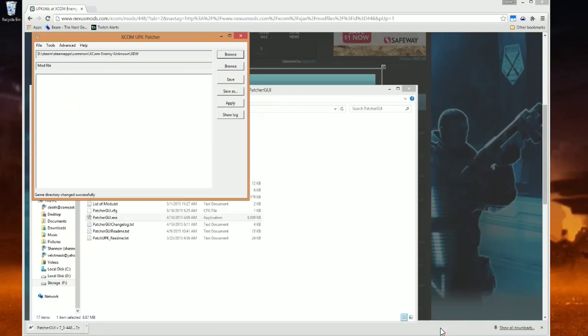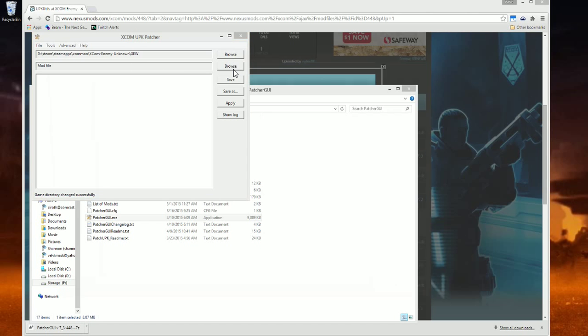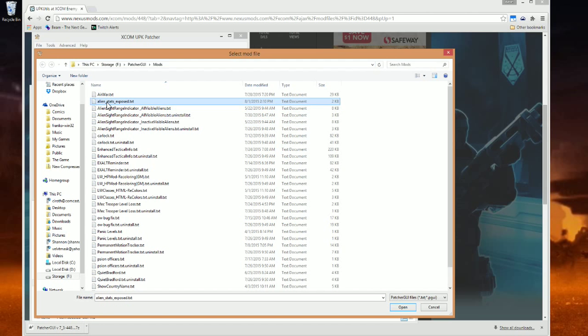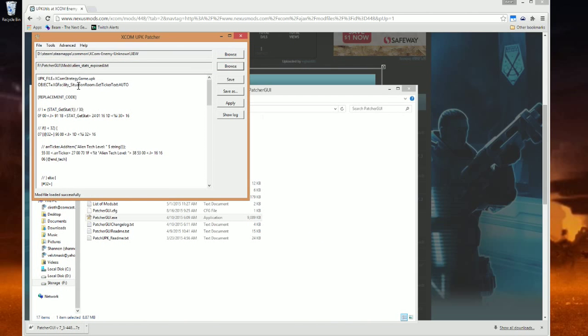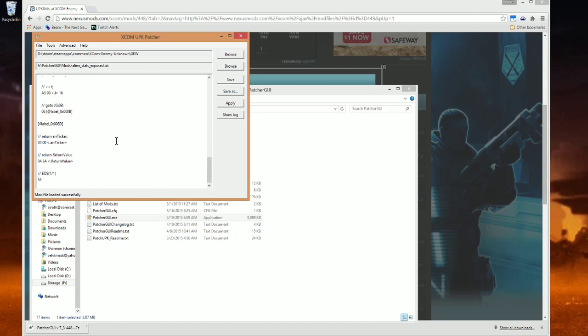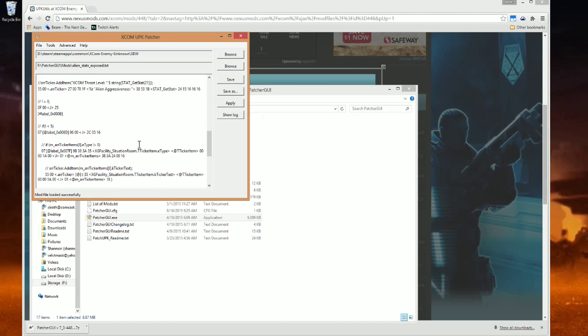The second line is where your mod file is. Here, I already have set up Patcher GUI Mods, Alien Stats Exposed. Click Open. And here is the list of what it looks like.